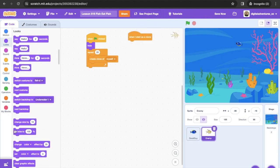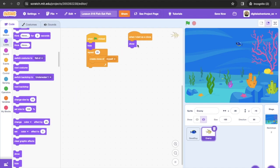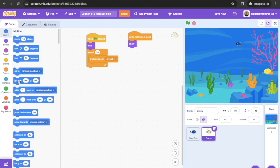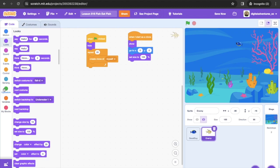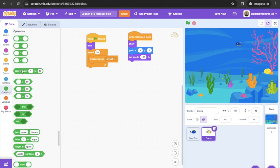We add a 'when I start as clone' block and have it show. Then we add a 'go to XY' block set to 0, 0 — this creates that spawning effect we saw in the lead-in, where they all spawn in a half circle. Next, we get a Looks block and say 'set size to', but instead of all the same size we want it to be random, so we use a 'pick random' block varying from 1 to 20%. That's how those fish start off small.